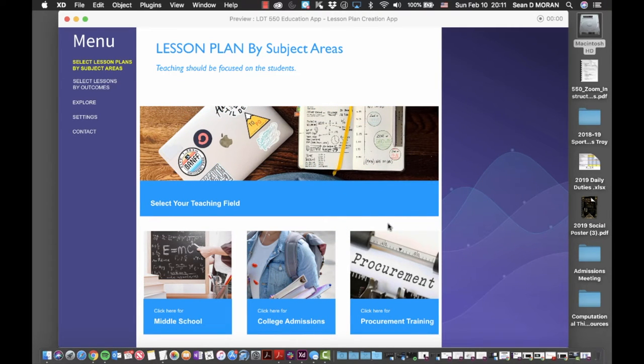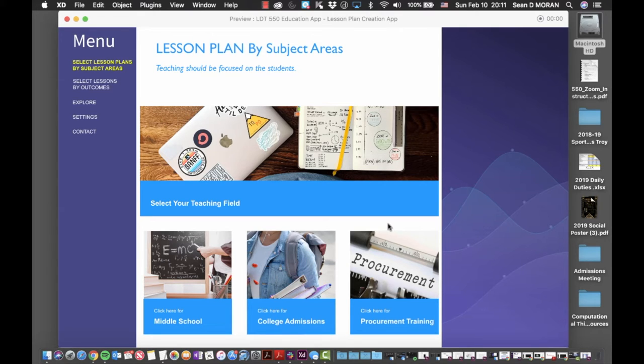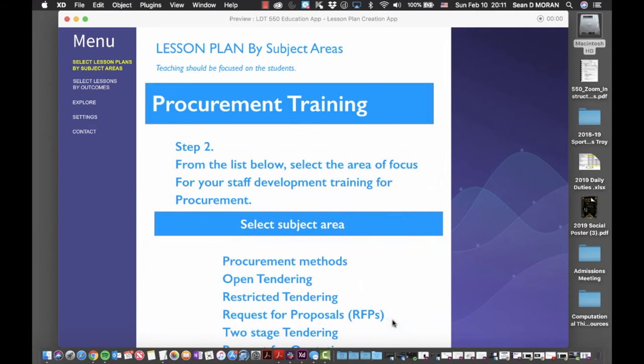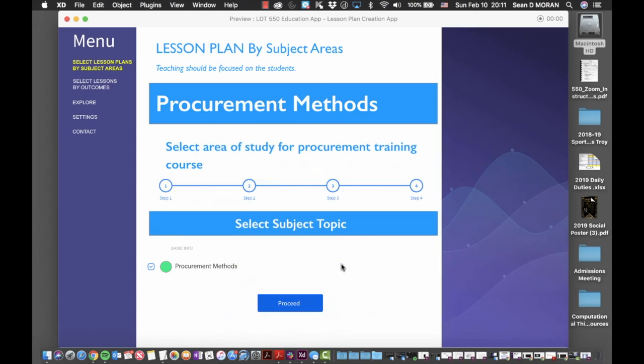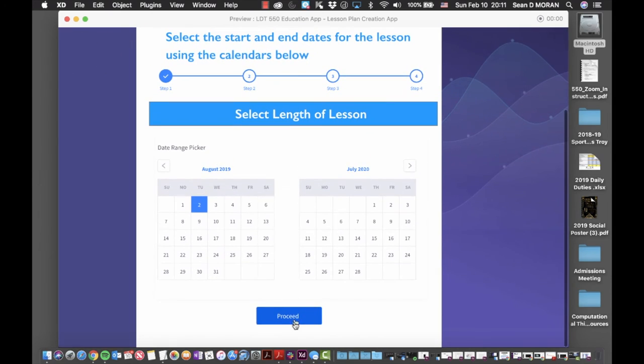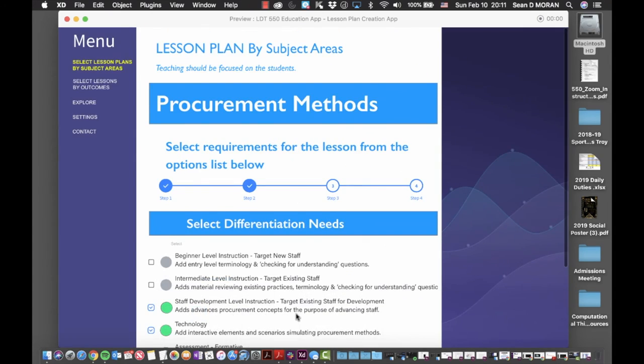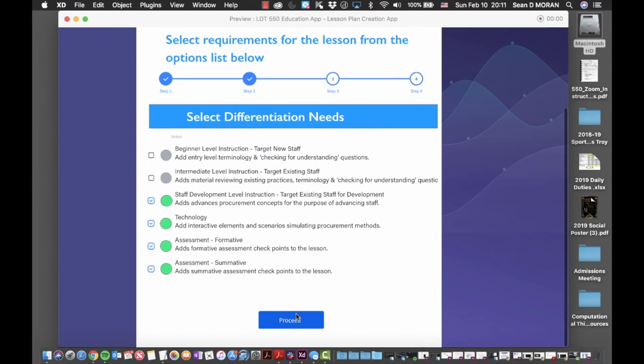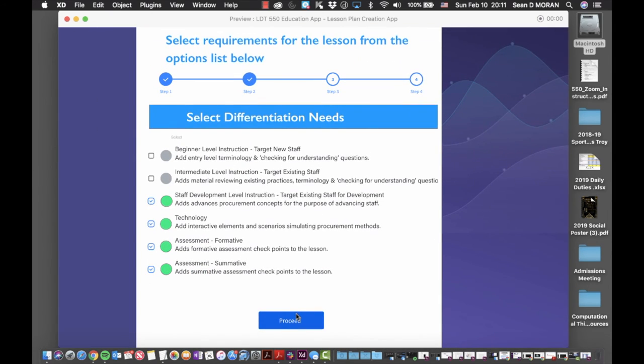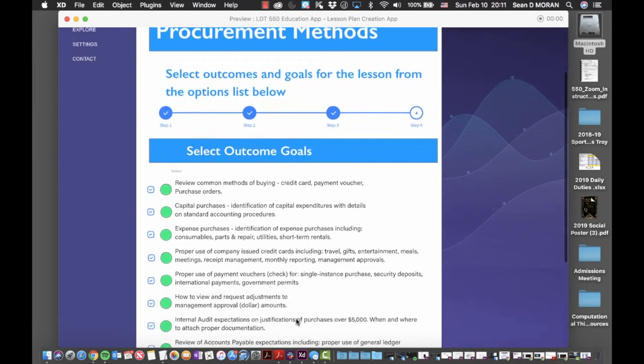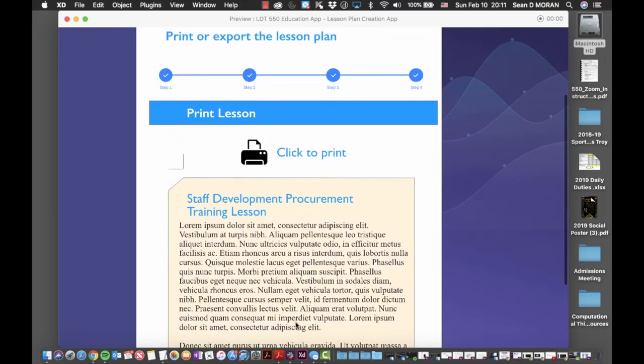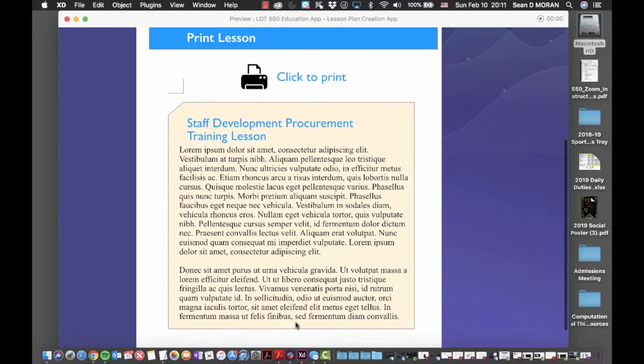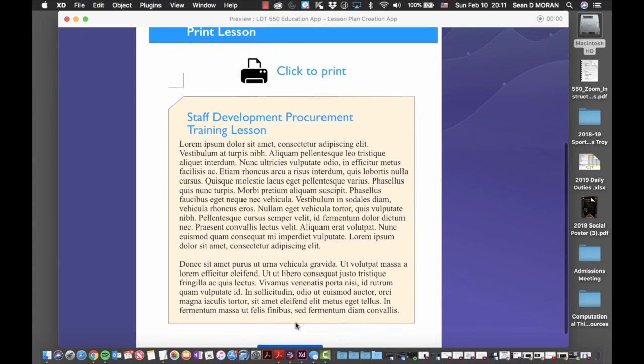Or we could even use the application for professional development of staff in our organization. For example, we could have a procurement training that would allow us to take standard information and knowledge and provide a training course to grow members of our staff into advanced procurement positions. Following the same steps that we did previously, we would walk through them, making the option choices that are necessary to generate a lesson plan that would support the development of our staff.